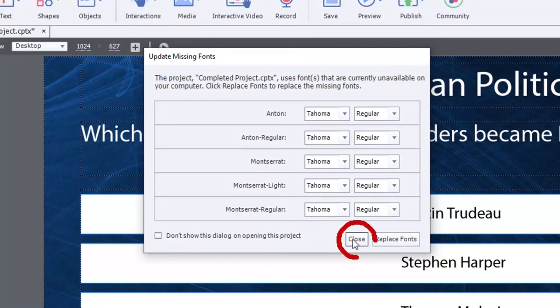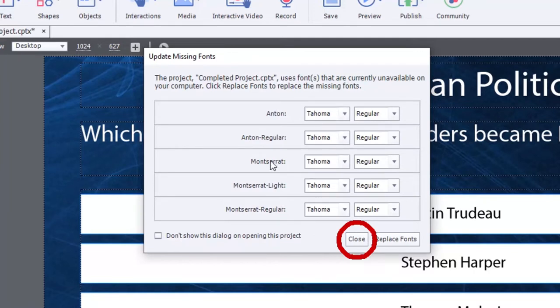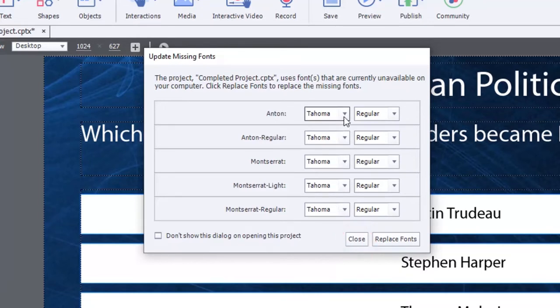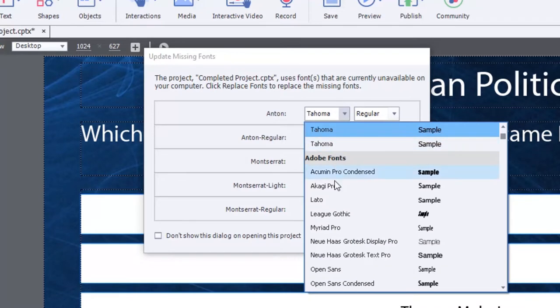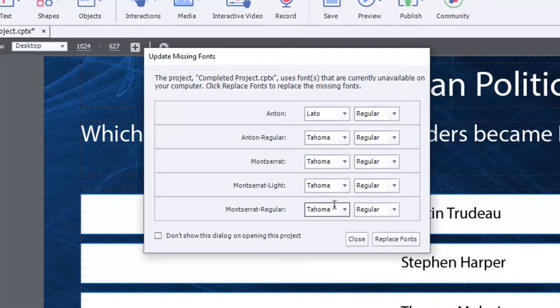I have two choices when looking at this screen. I can choose to close where it will simply apply Tahoma to all of these different font choices. Tahoma is the default Captivate font. Or I can make new choices and select different fonts and replace them.